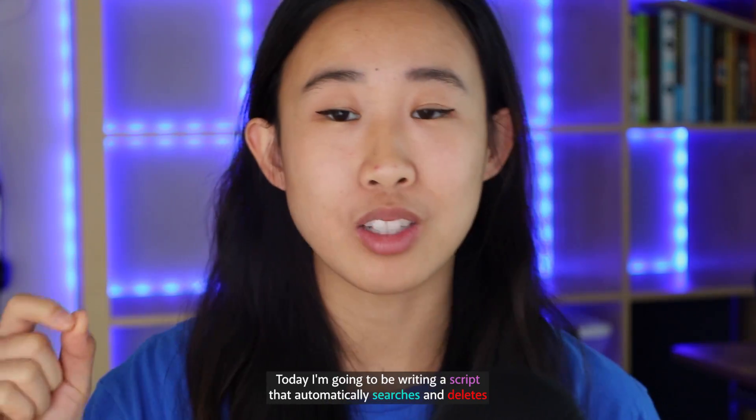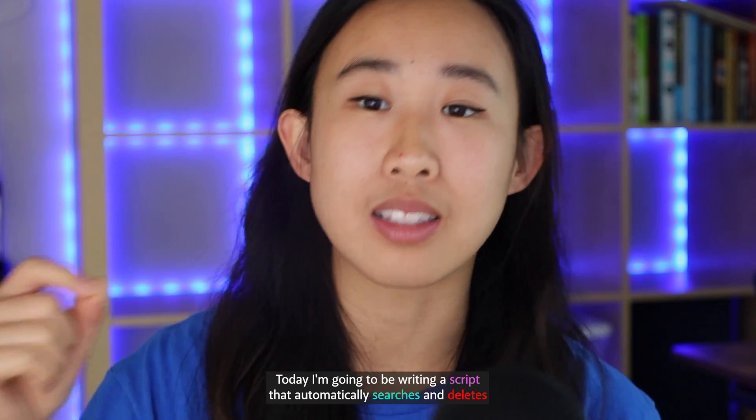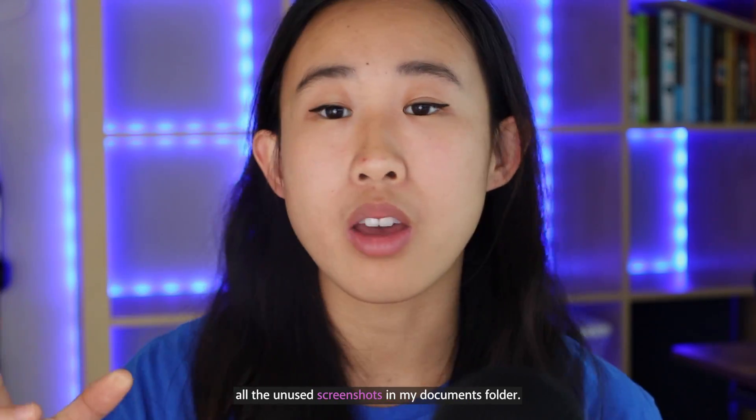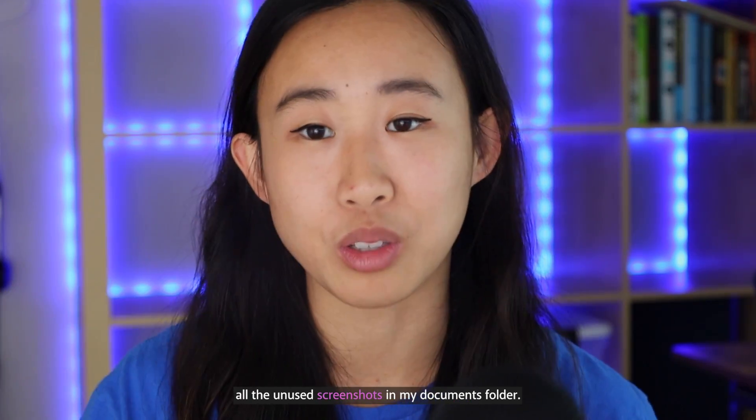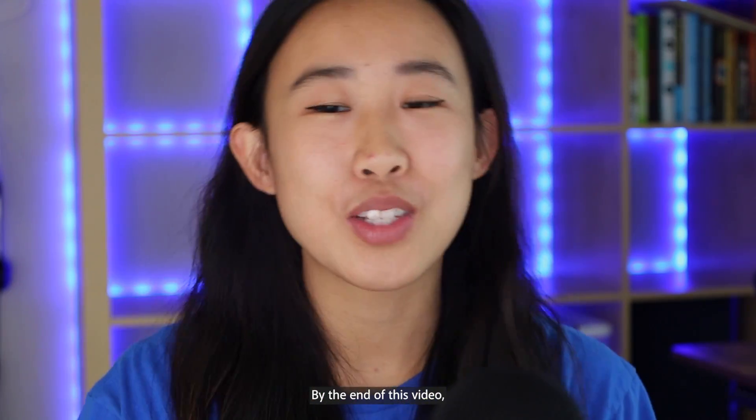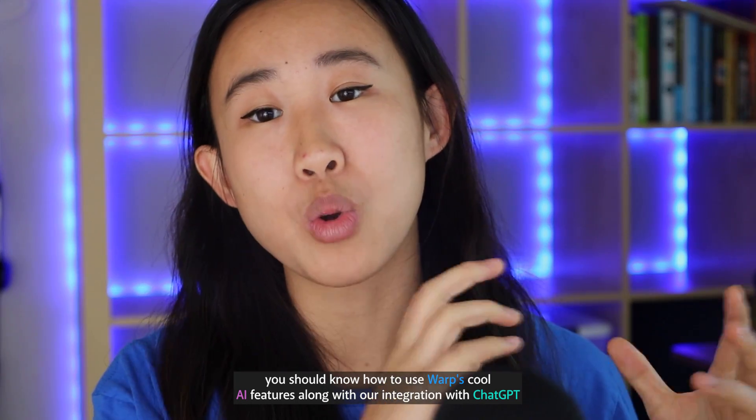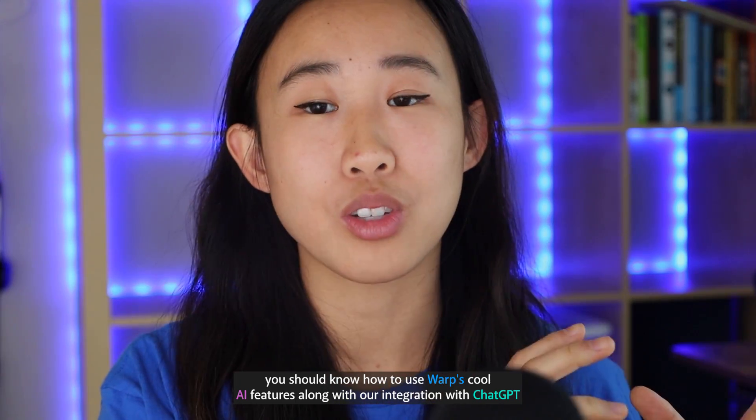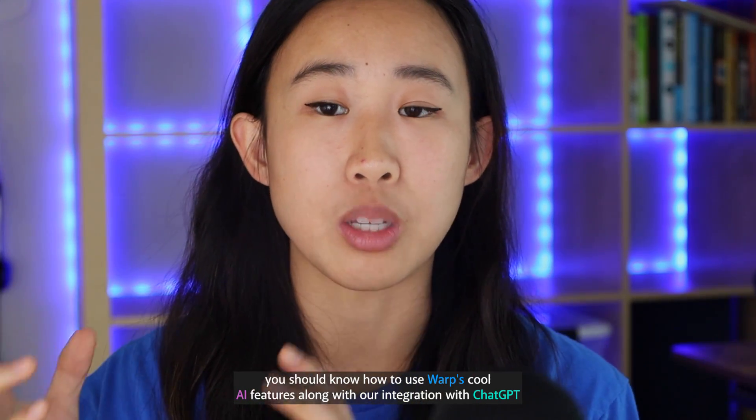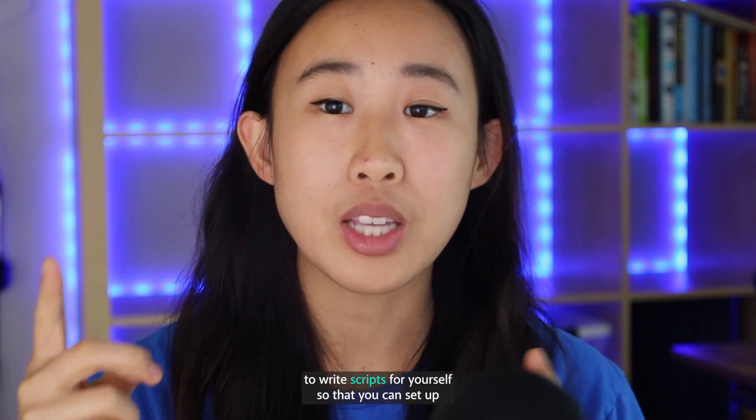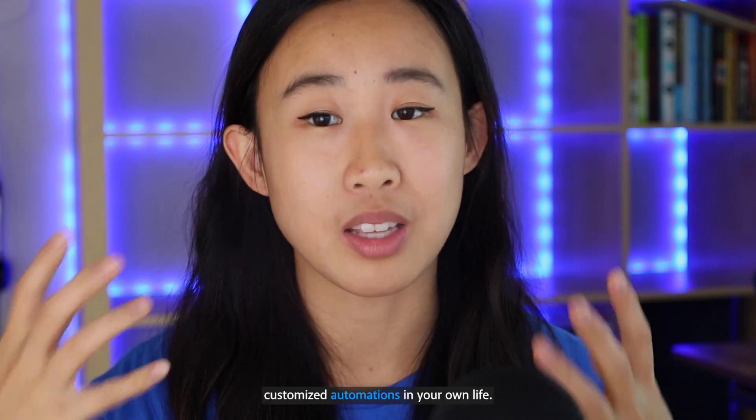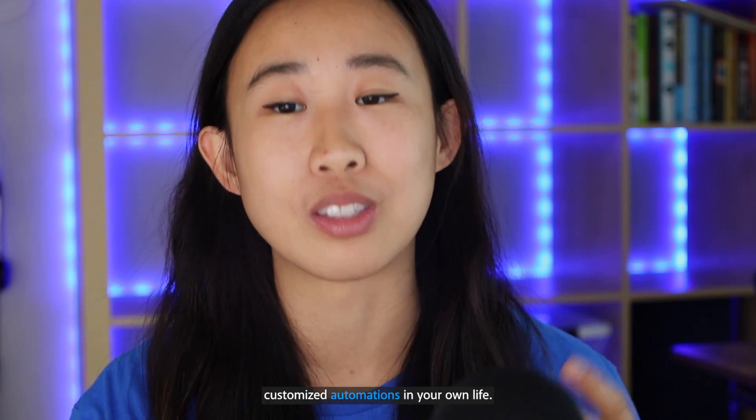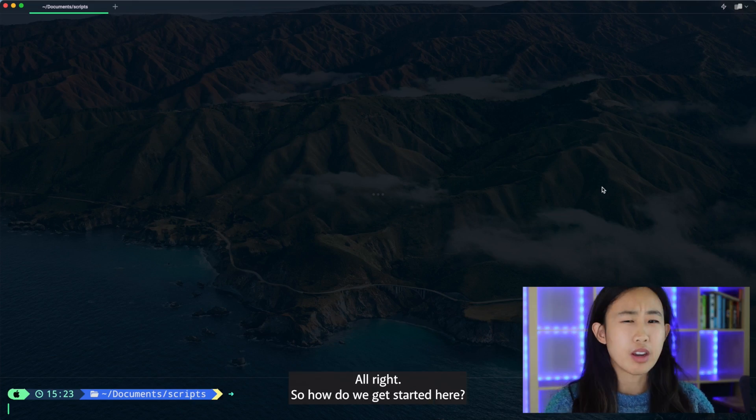Today I'm going to be writing a script that automatically searches and deletes all the unused screenshots in my documents folder. By the end of this video, you should know how to use Warp's cool AI features along with our integration with ChatGPT to write scripts for yourself so that you can set up customized automations in your own life. Let's get started.